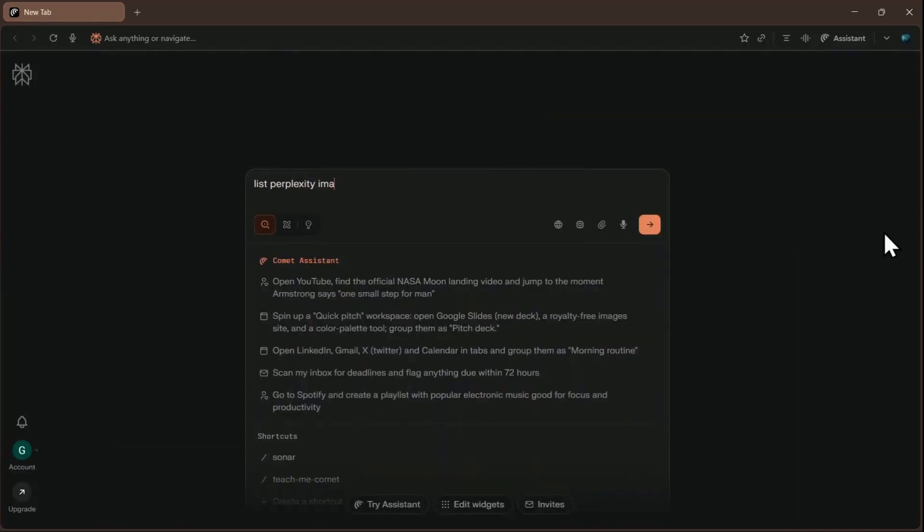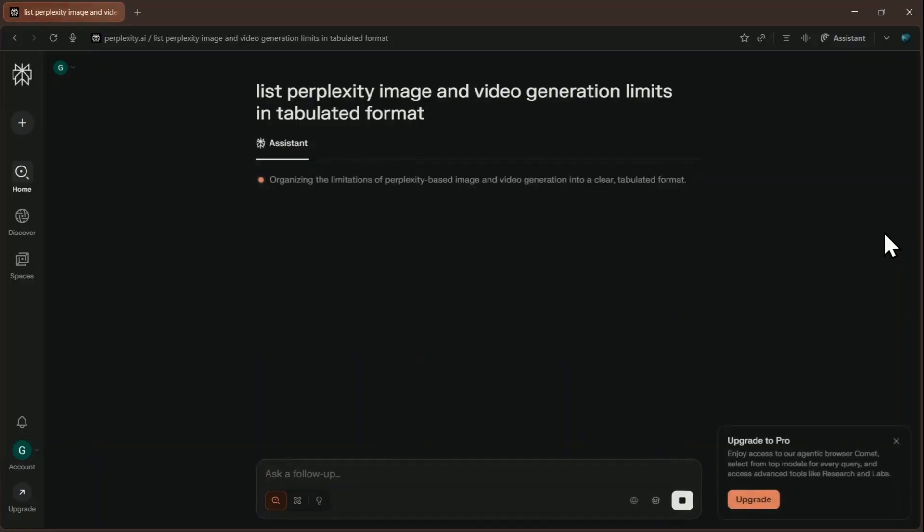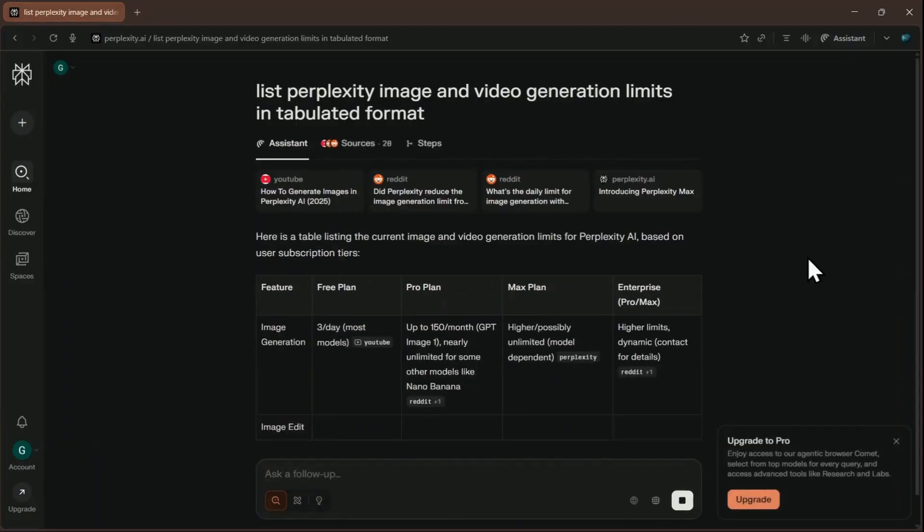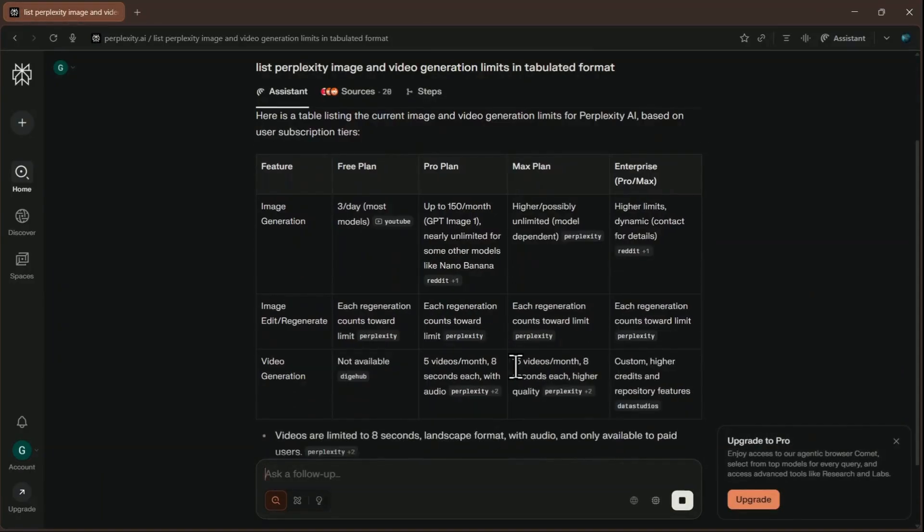Even when you pay for the max plan, some users feel the usage caps, for example on video generation, are still too restrictive for heavy use.